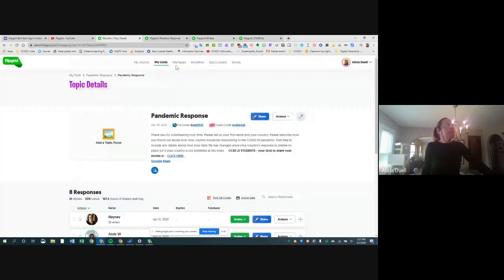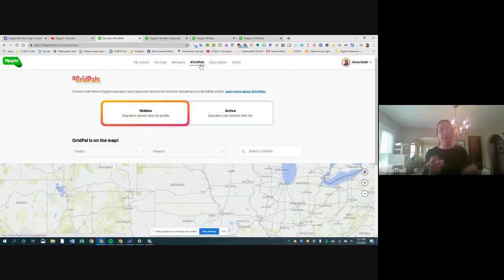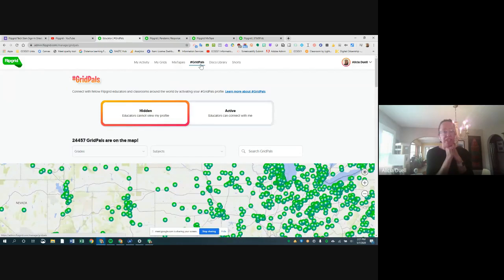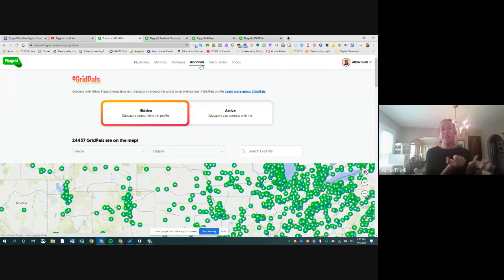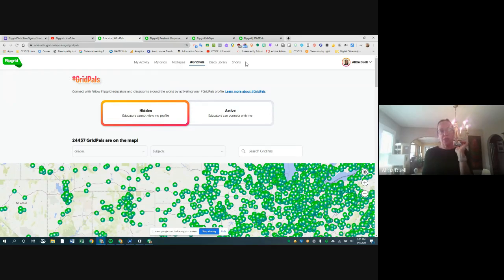Mixtapes have always been at the top of Flipgrid but I wasn't sure what they did — now you know. Another really cool feature I want to highlight is called Grid Pals. It's similar to Empatico but without the need for a synchronous real-time meetup. It started from a teacher who posted a Google Form on Twitter looking for classes to be 'grid pals,' and Flipgrid incorporated it officially.